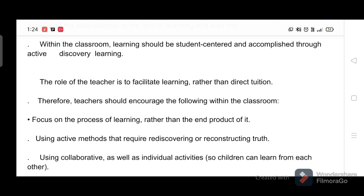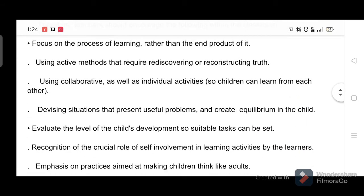Therefore, teachers should encourage the following within the classroom: focus on the process of learning rather than the end product of it; use active methods that require rediscovering or reconstructing truth; and use collaborative as well as individual activities so children can learn from each other.